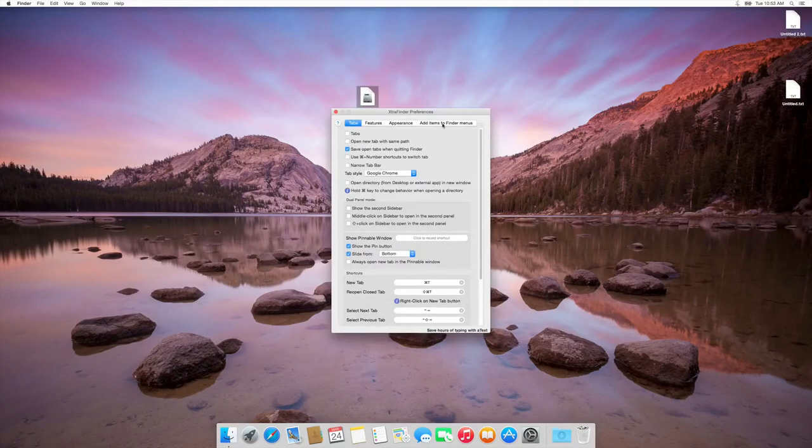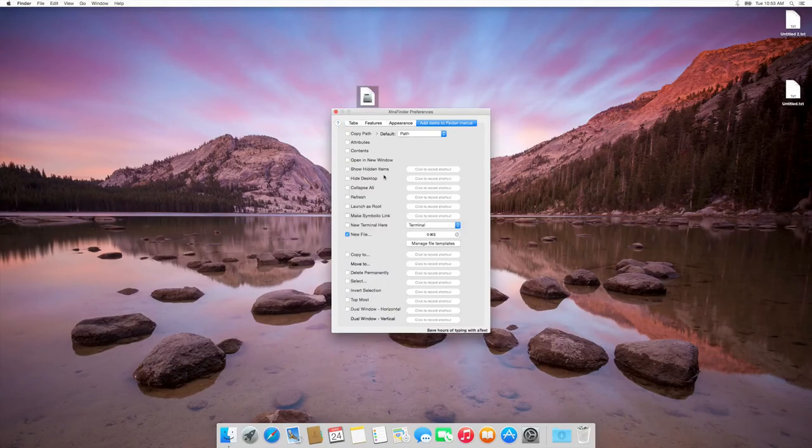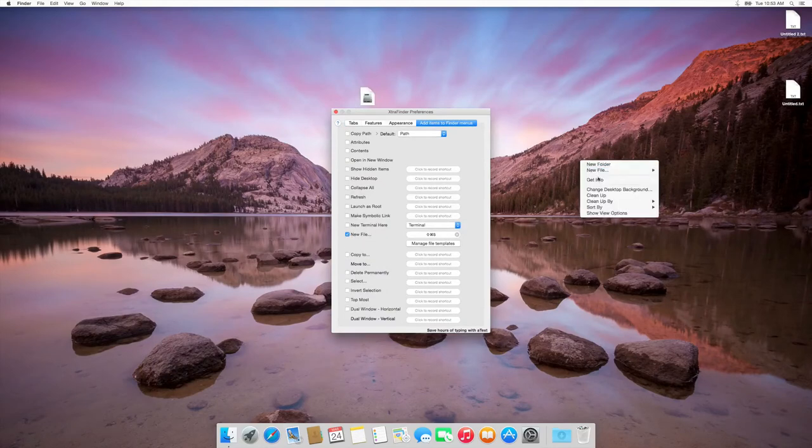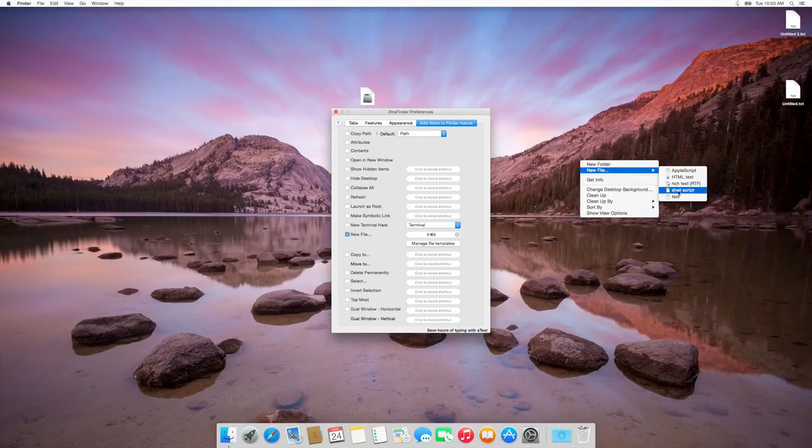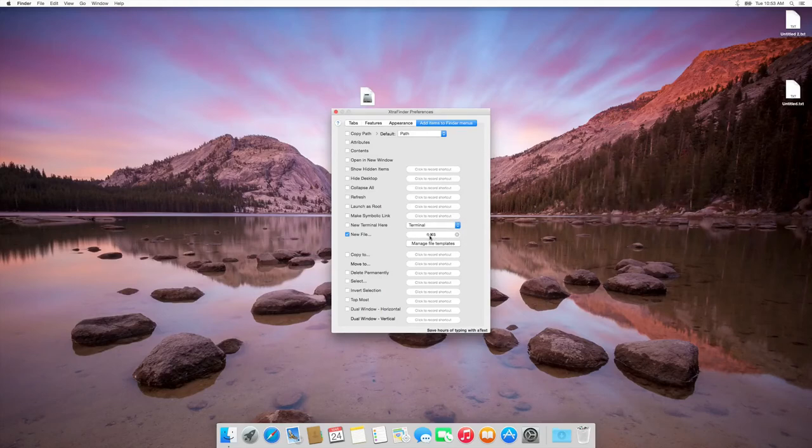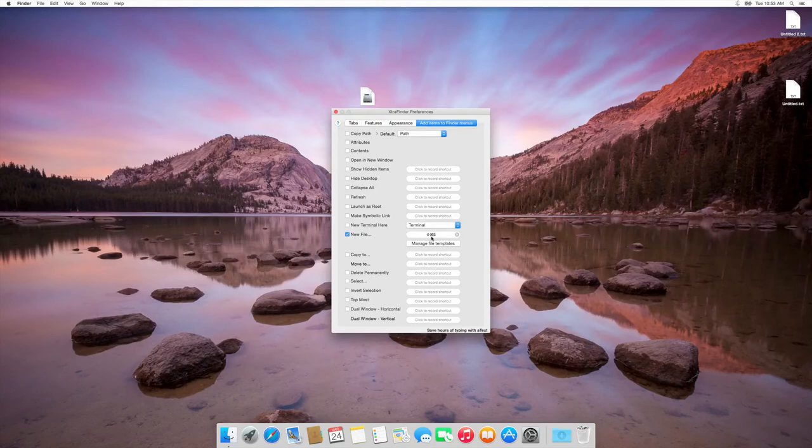Now you can right-click anywhere and create a new text document there, in desktop or folder, etc. Also you can assign a keyboard shortcut. I gave Command Shift S for creating a new file instantly.